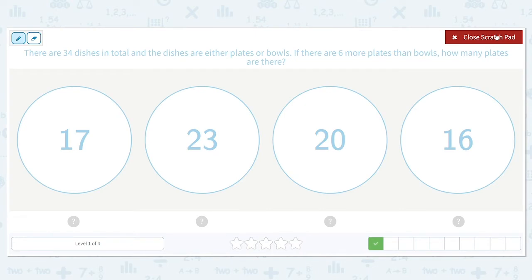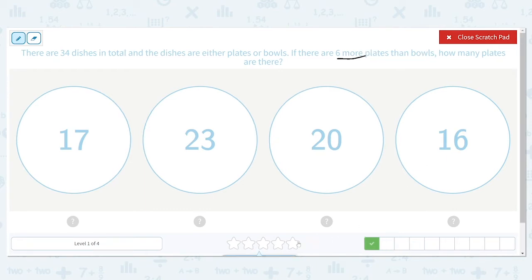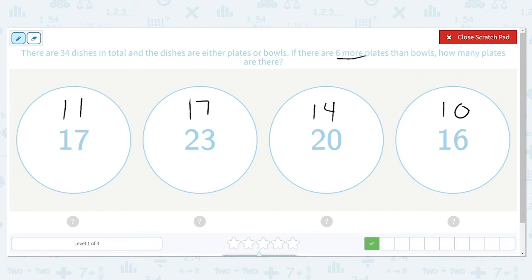There are 34 dishes in total, and the dishes are either plates or bowls. If there are six more plates than bowls, how many plates are there? We know these four numbers could represent the amount of plates, and there are six more plates. So we're going to subtract six from all of these numbers: 17 minus 6 is 11, 23 minus 6 is 17, 20 minus 6 is 14, and 16 minus 6 is 10.